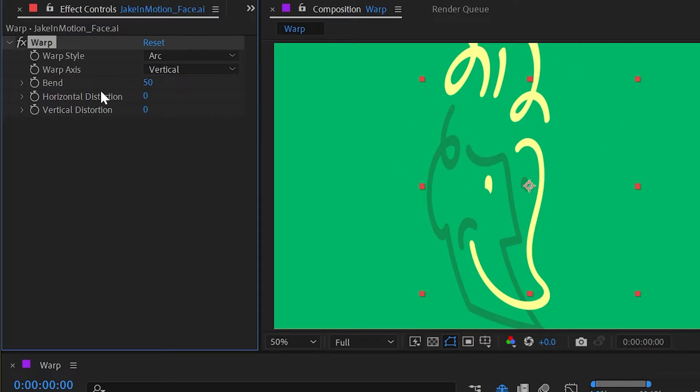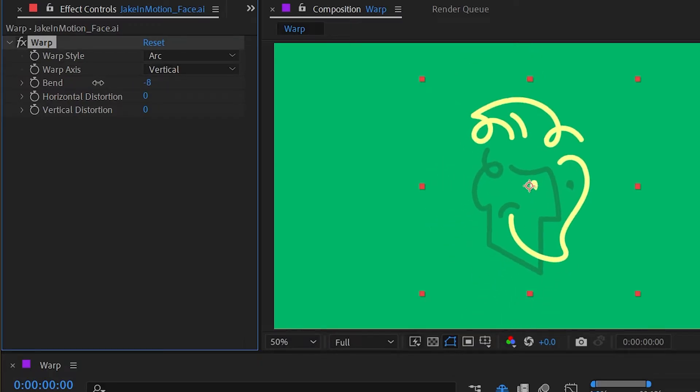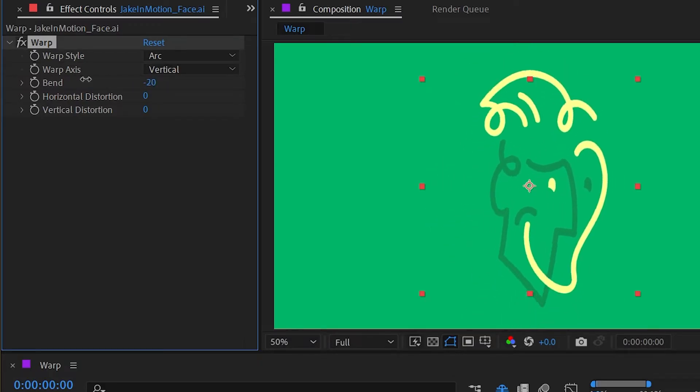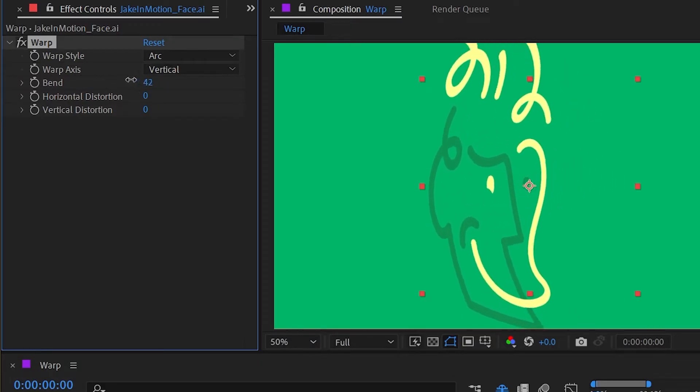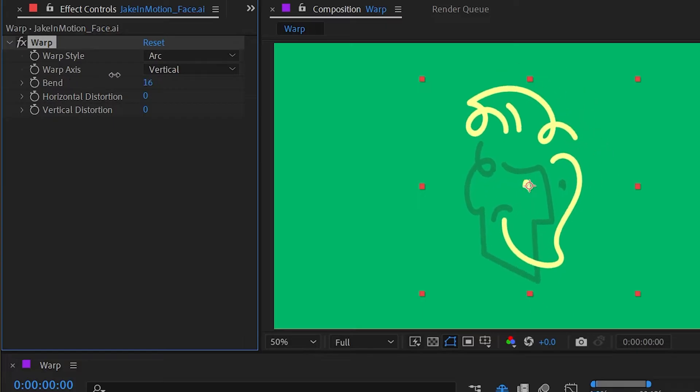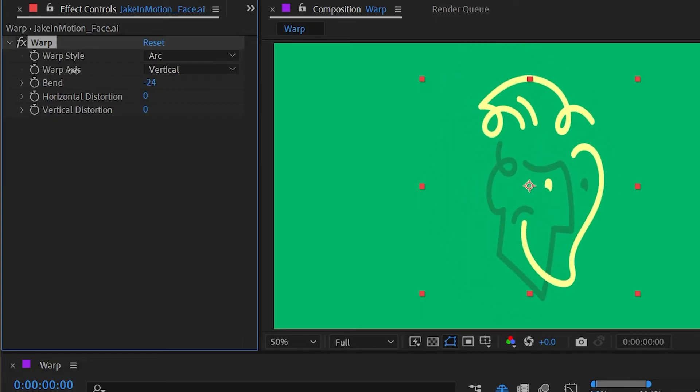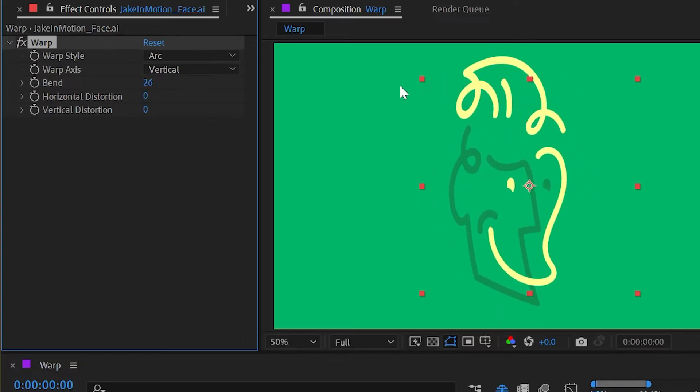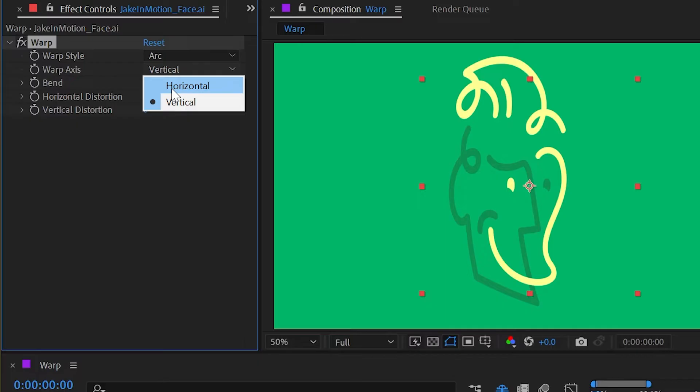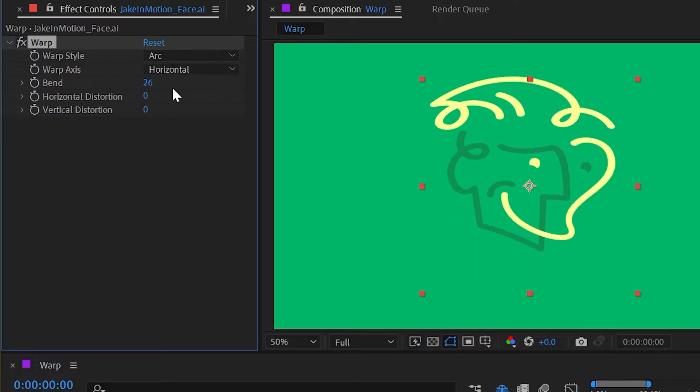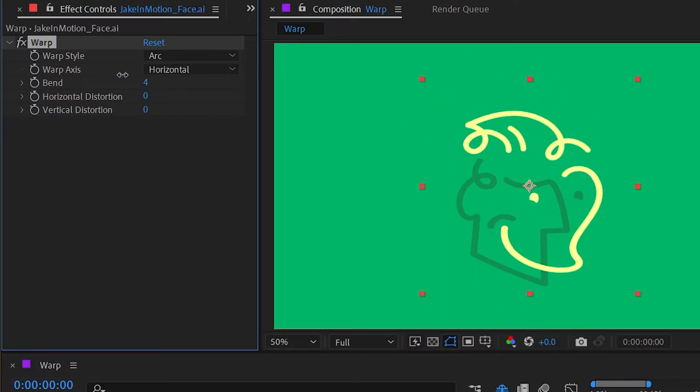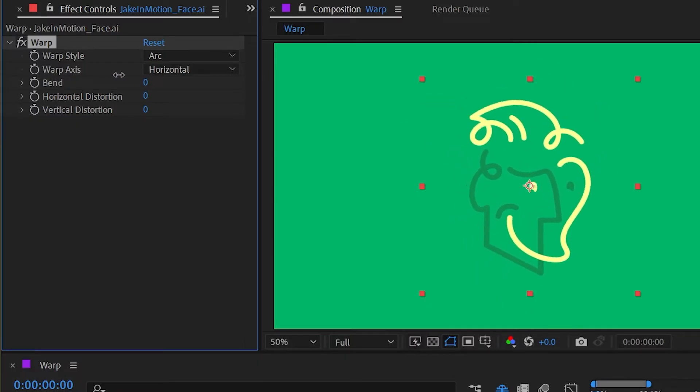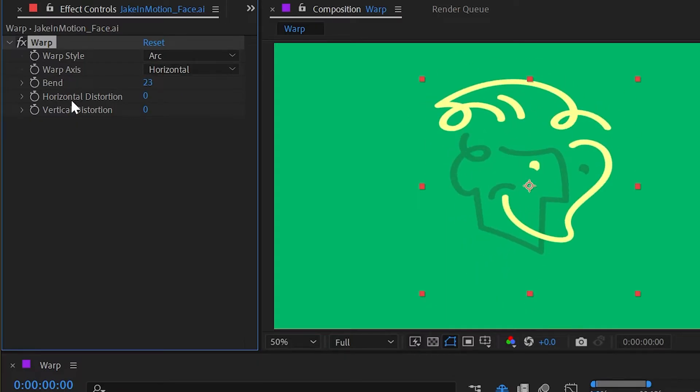The next control is bend, and it's defaulted to 50. I can adjust this to make it go in either direction. With the vertical alignment, it's kind of bending it out or arcing it out in either direction. I'm going to change that back to horizontal to show how that looks a little bit different.